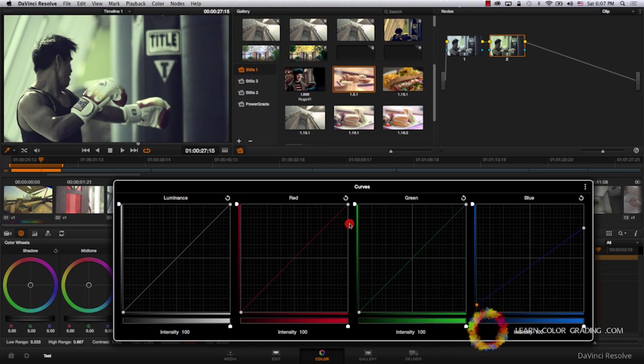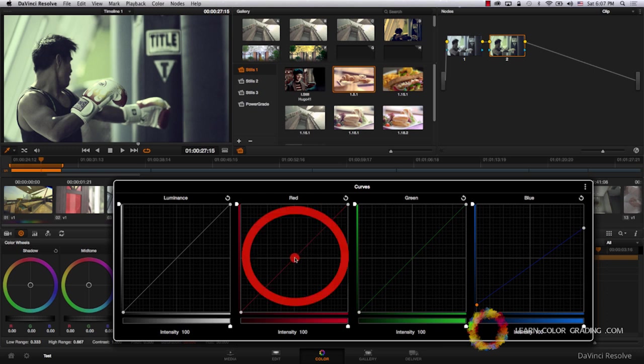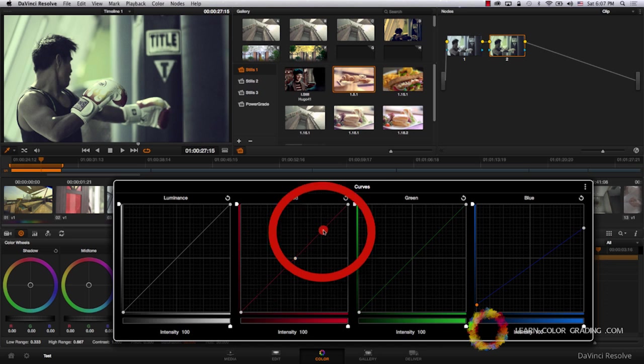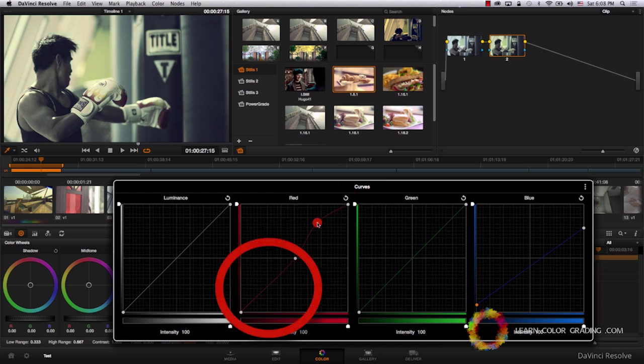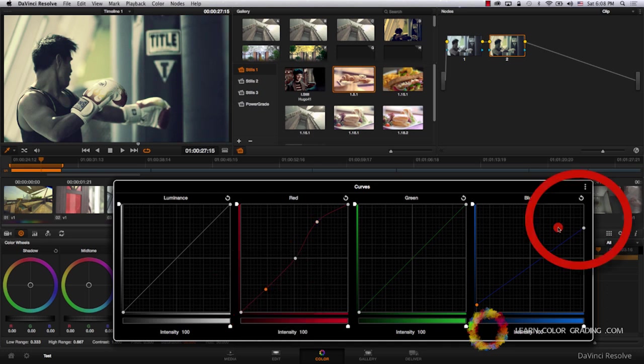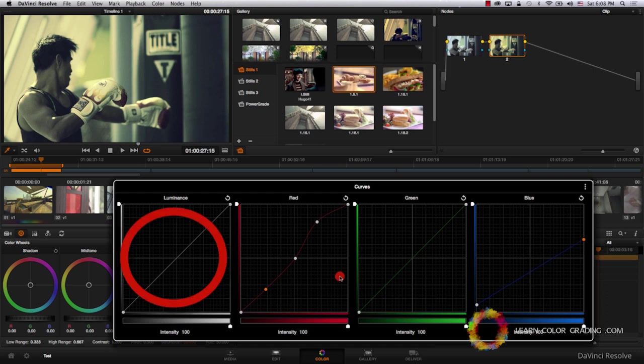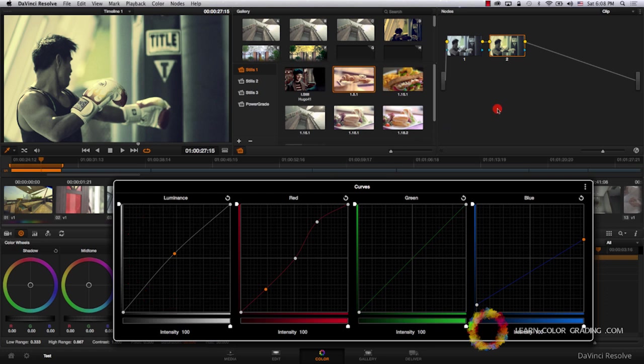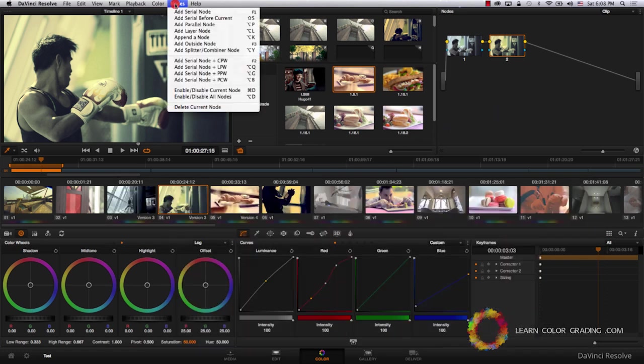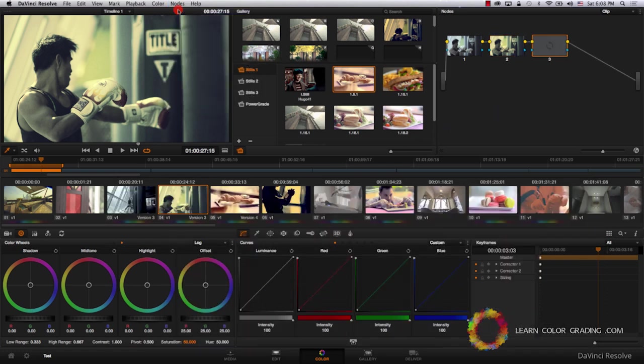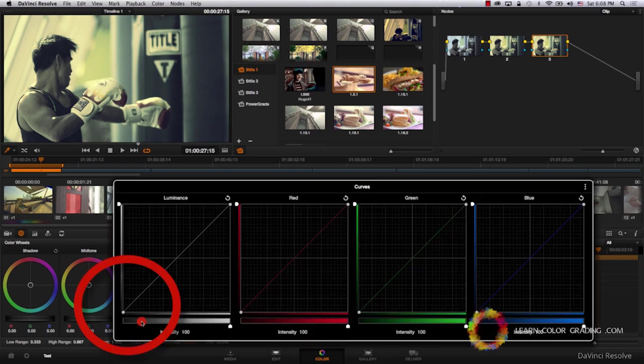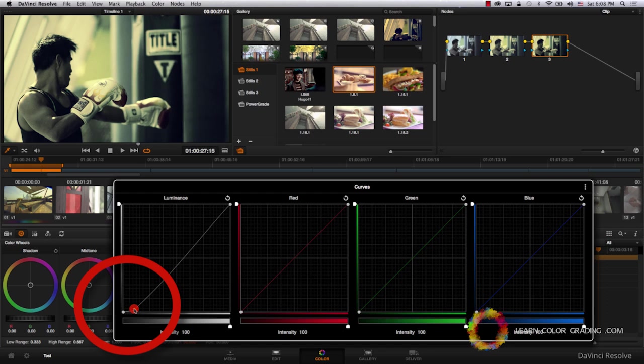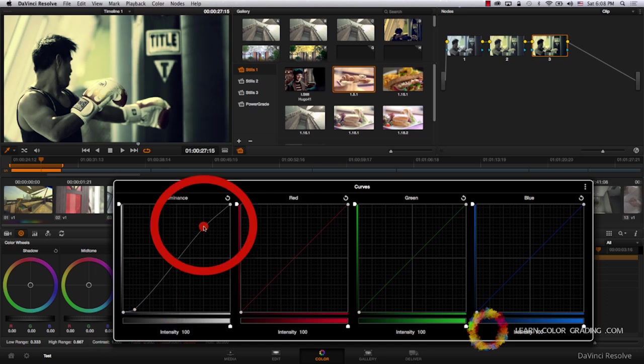We are going to go to the red channel and increase the contrast in the red channel by placing a pin in the middle and just increasing highlights and reducing the shadows. Just a bit. Let's come down and just reduce the blue more. Let's add a new node and just apply more contrast to the image.